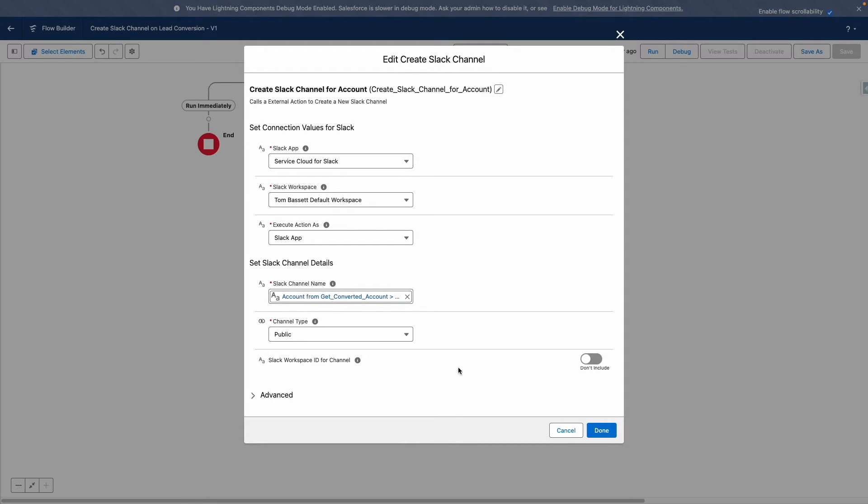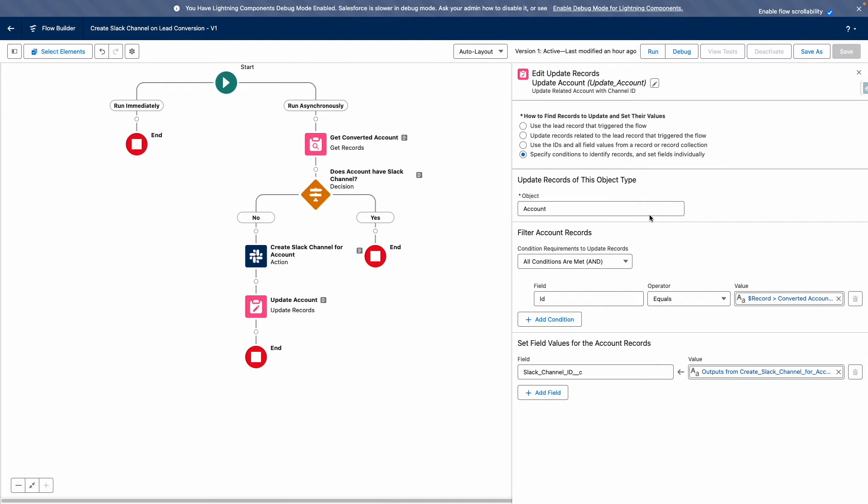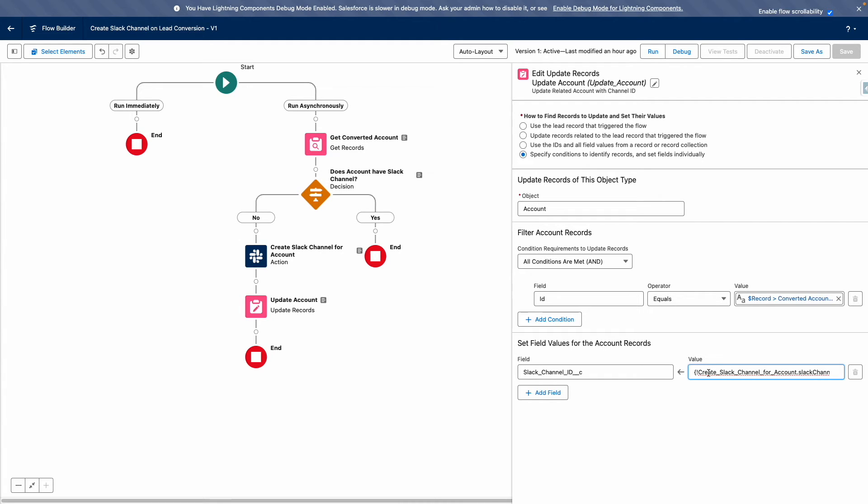It's important to consider that this action is only actually going to create the channel. In a later video, I'm going to show you how to add users to the new channel. Now that we've configured this, we want to update our account so that the Slack channel ID is populated once the channel has been created. So we're using the output from the Slack channel action to update the Slack channel ID.